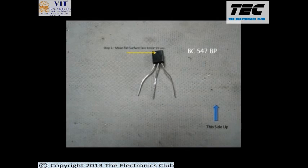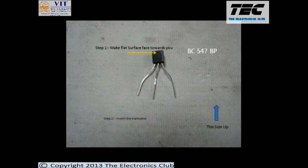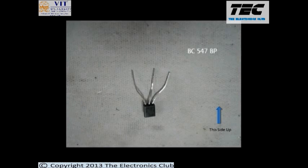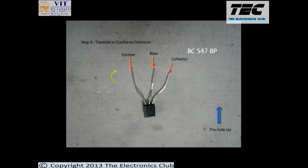Now we will see the connections for our BC547 transistor. Make the flat surface of the transistor face towards you, then invert the transistor. Traversing in the clockwise direction, we have emitter, base, and collector respectively.